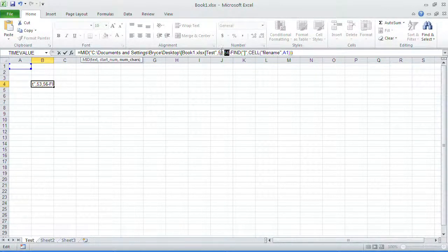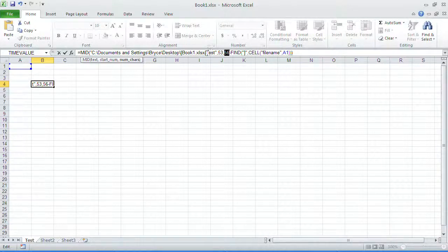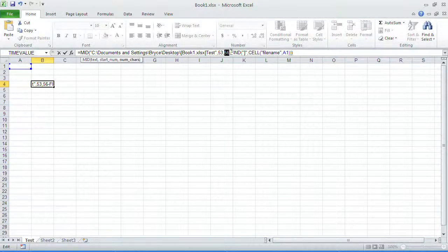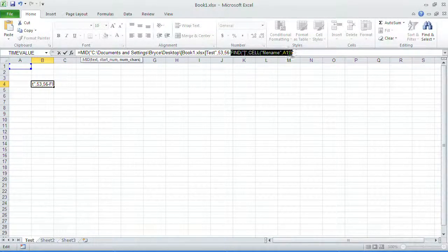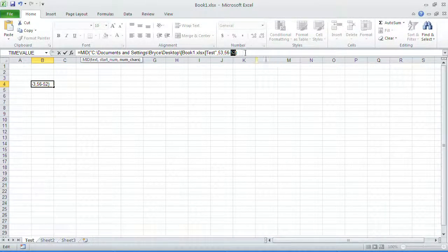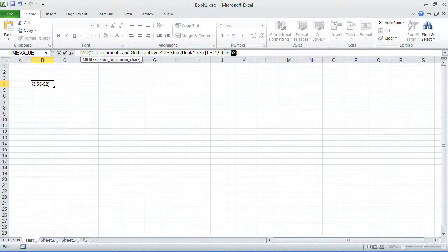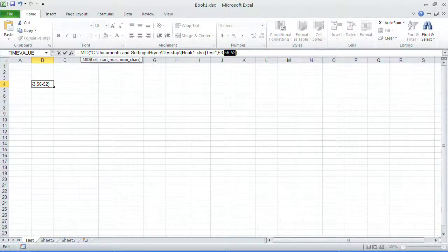We're going to start at the 53rd character. It's 56 long, and then how long is it up to just that square bracket, which is this next section, which is going to be 52 cells. So when we solve that,